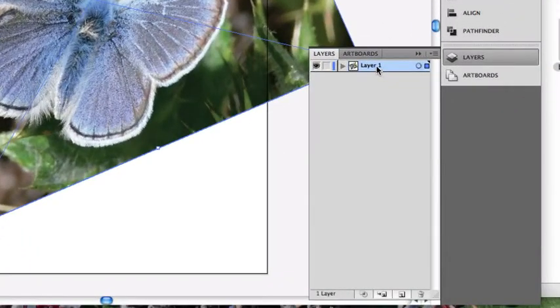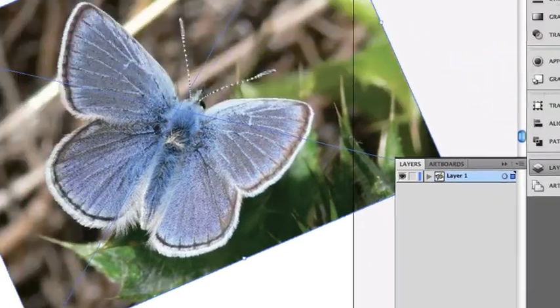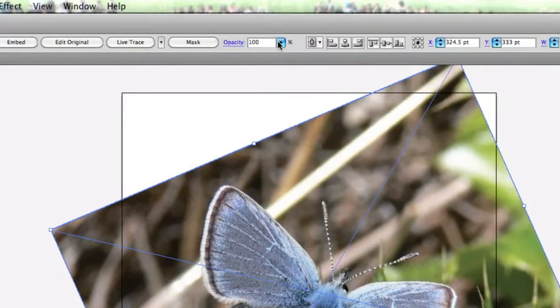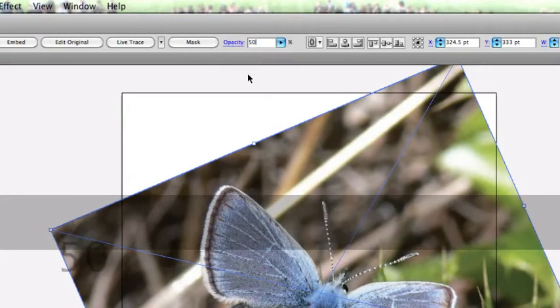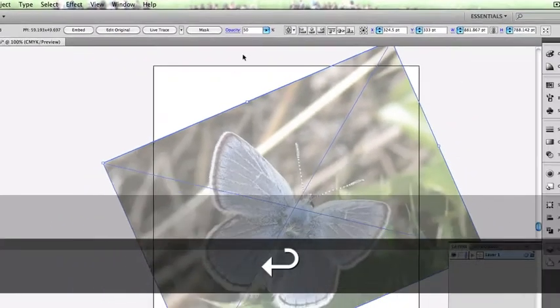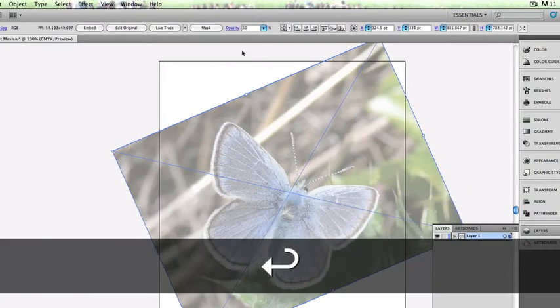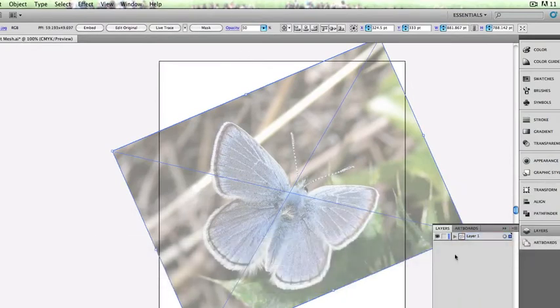Now on top of that, I have the layer 1 selected down here in my layers. I'm going to go up here to Opacity, and I'm going to drop that down to 50%, so it's kind of grayed out a little bit.